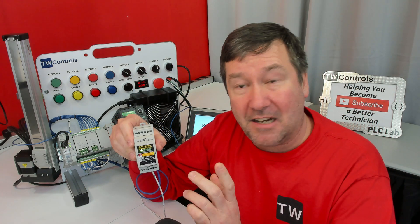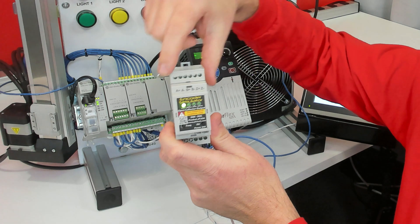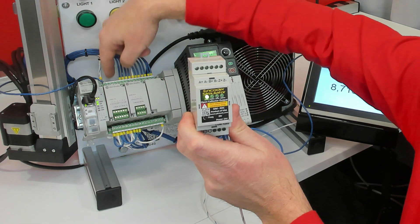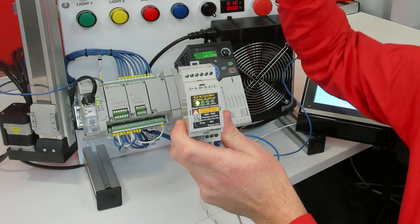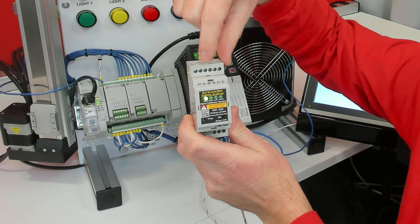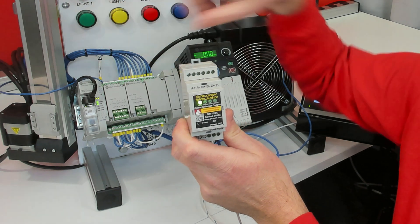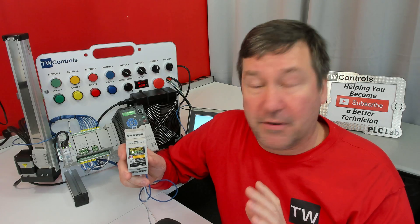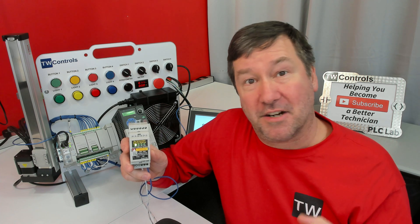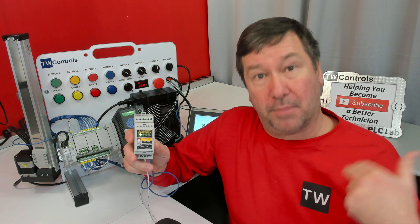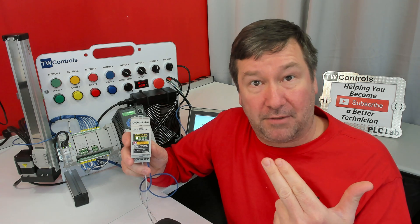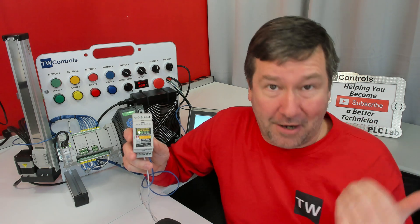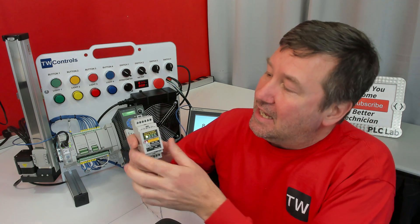If we're connecting an encoder, then in addition to the A plus going to input zero, we're going to take B plus and take it to input one. And finally, if your application requires a Z marker, it gets up one pulse per revolution to tell where on the rotation it is.